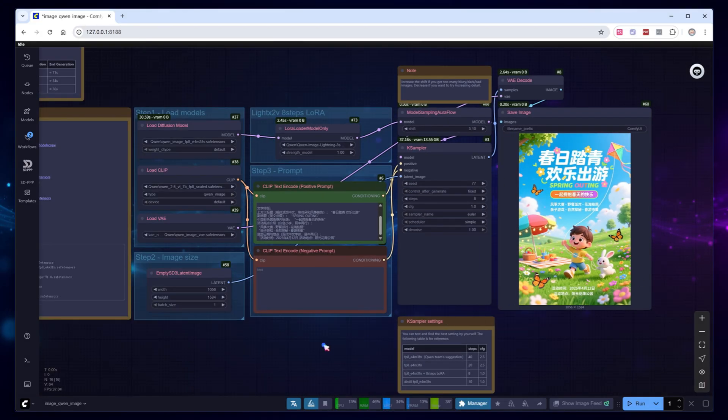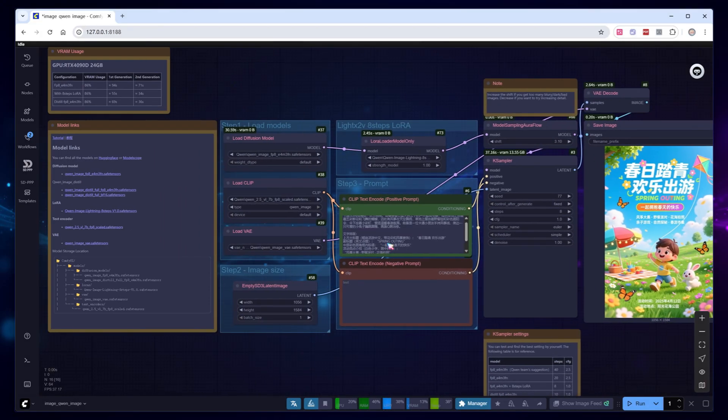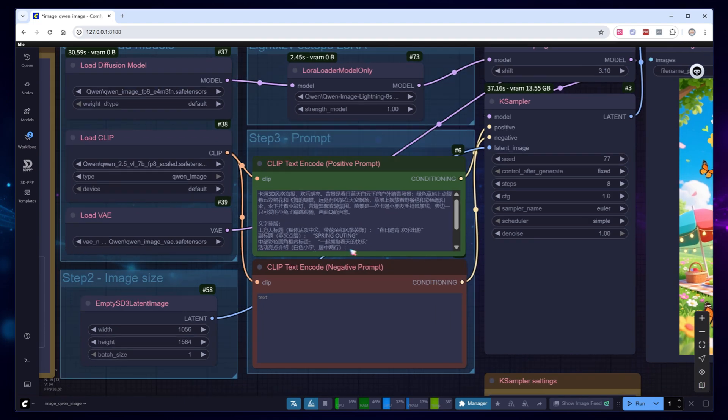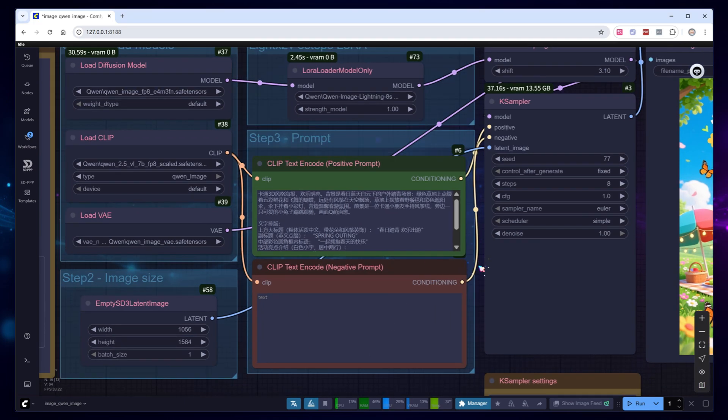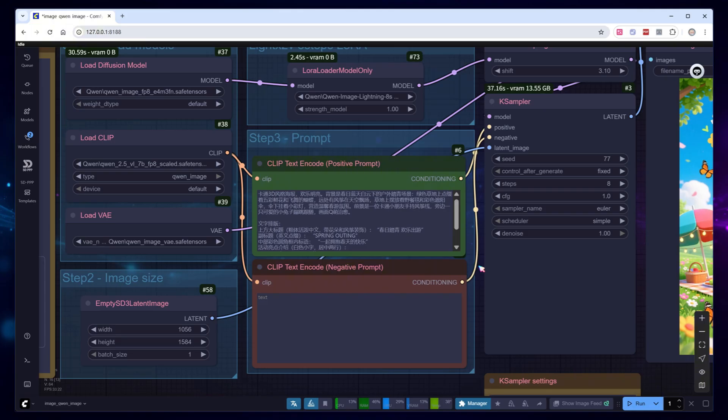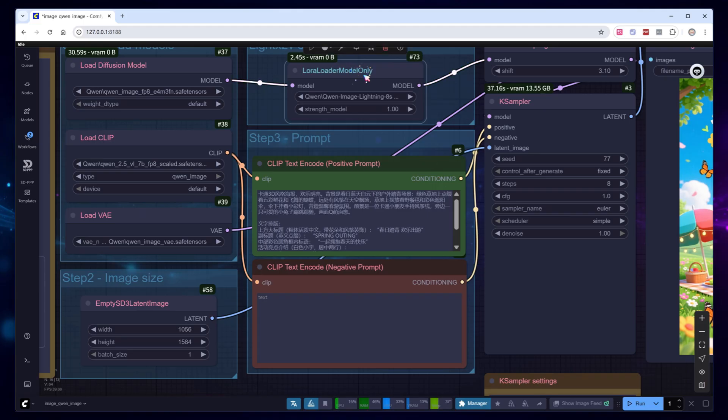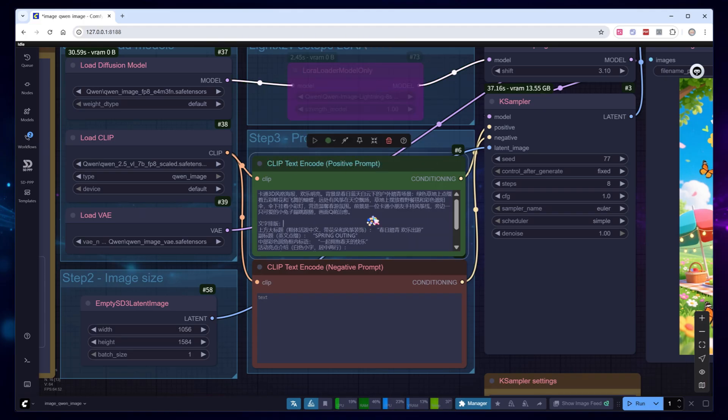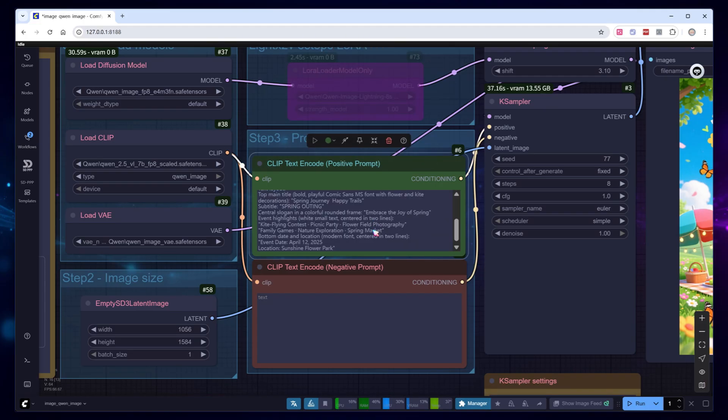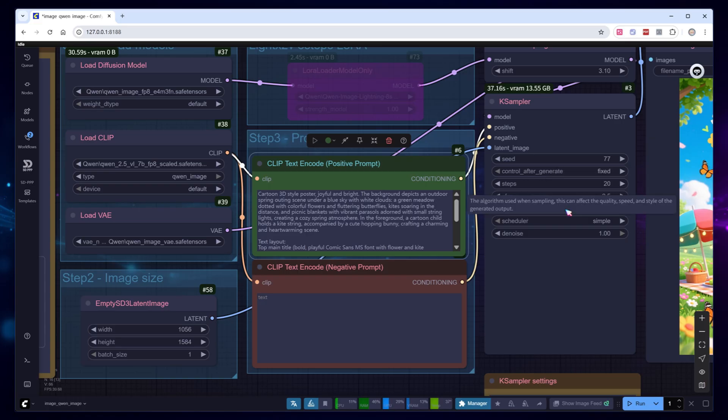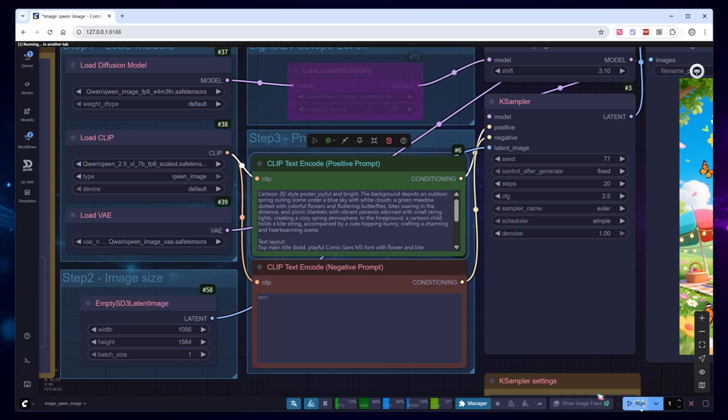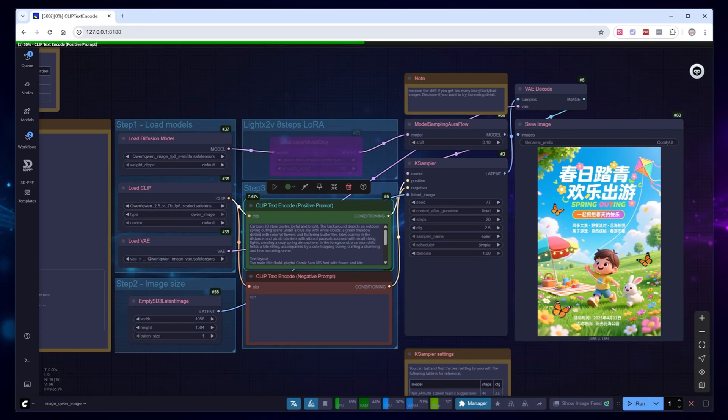You might have noticed that we've been using Chinese prompts throughout, since Quenimage interprets Chinese prompts with high accuracy, and results meet expectations. Does this mean you can't use English prompts? Do international users need to translate prompts into Chinese? In reality, for poster generation, the difference between Chinese and English prompts isn't significant. Now let's switch the model and parameters back to FP8 and replace the prompt with a similar English version. Run it directly.